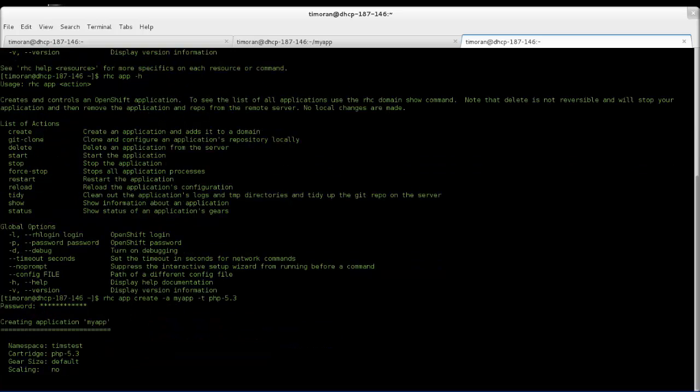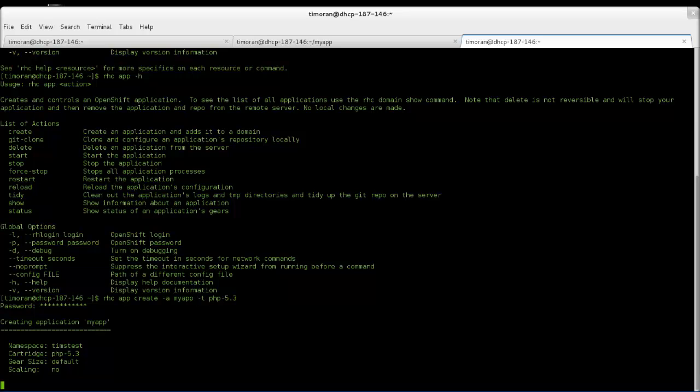So what's happening here is you're creating the application, my app, on the actual server, and it takes time to create that app. And in doing so, it's going to make a Git repository, both locally and on OpenShift servers.